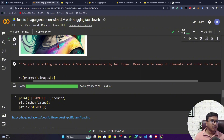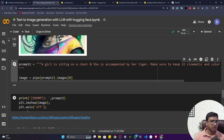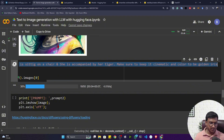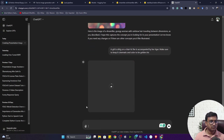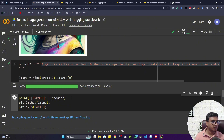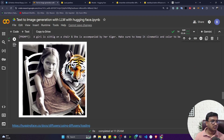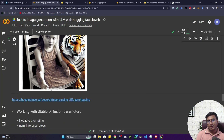Now let me give another prompt: 'a girl is sitting on a chair and she is accompanied by a hard tiger, make sure to keep it cinematic, color to be golden.' Let me see the output — I'll give the same prompt to ChatGPT as well. The results are in — here is the image from my model and here is the image from ChatGPT. Both are good.